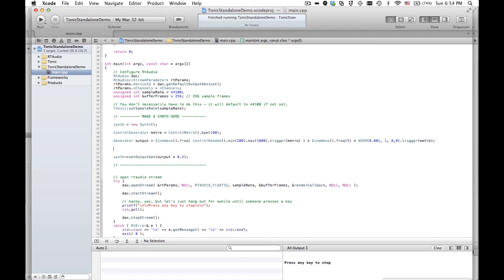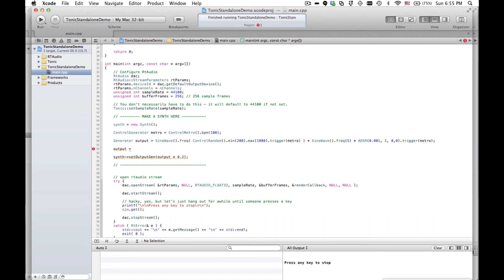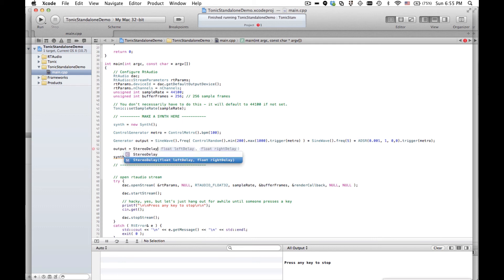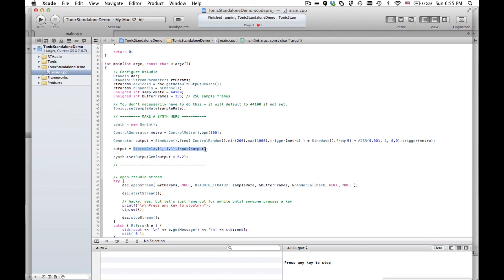Let's put some effects on it. We can have another control generator is the stereo delay. Let's do this. Output equals output. And I'll do it the easiest to understand way. So we instantiate a stereo delay object. We can give the constructor a right delay and a left delay. I'll do 1 and 1.1 as the delay times. And then we'll call input. And we will put output into input. So we're calculating a new signal and then putting that back into this output signal. Let's have a listen to that.